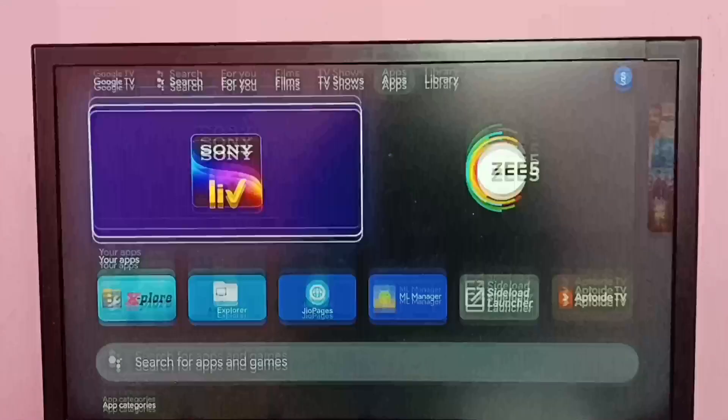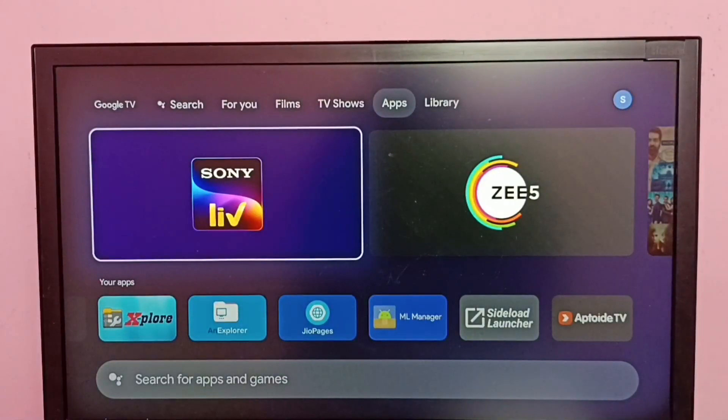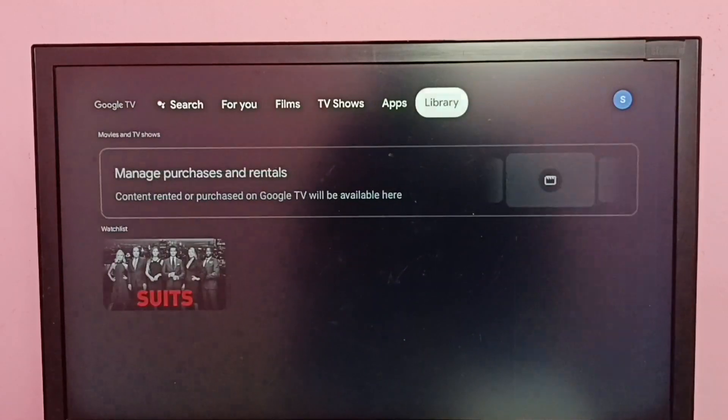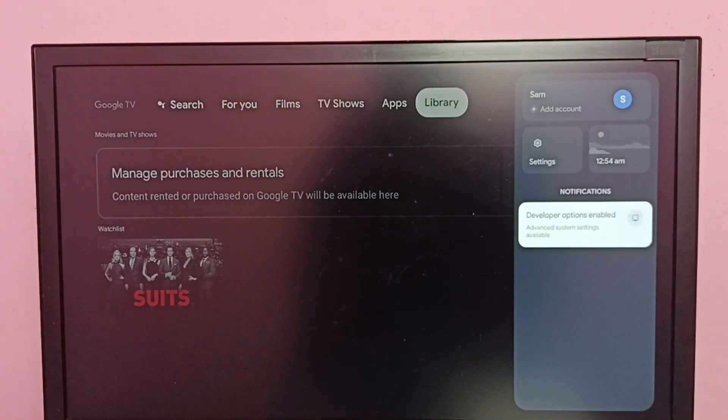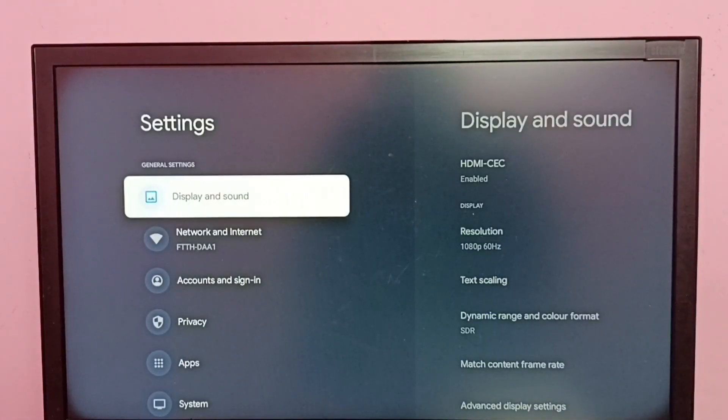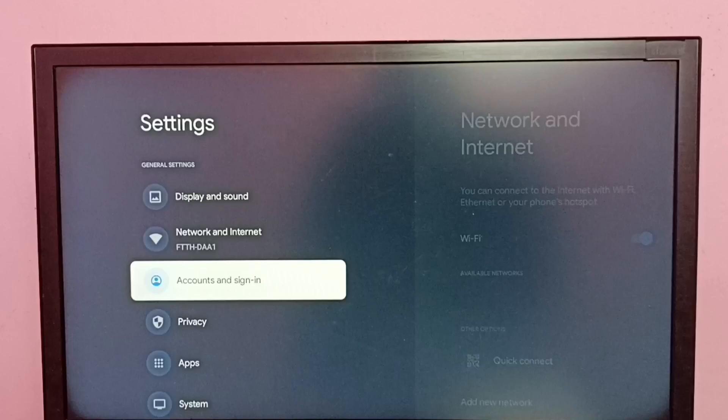So let me go to method two. There is one more option. Go to Settings, then select Apps.